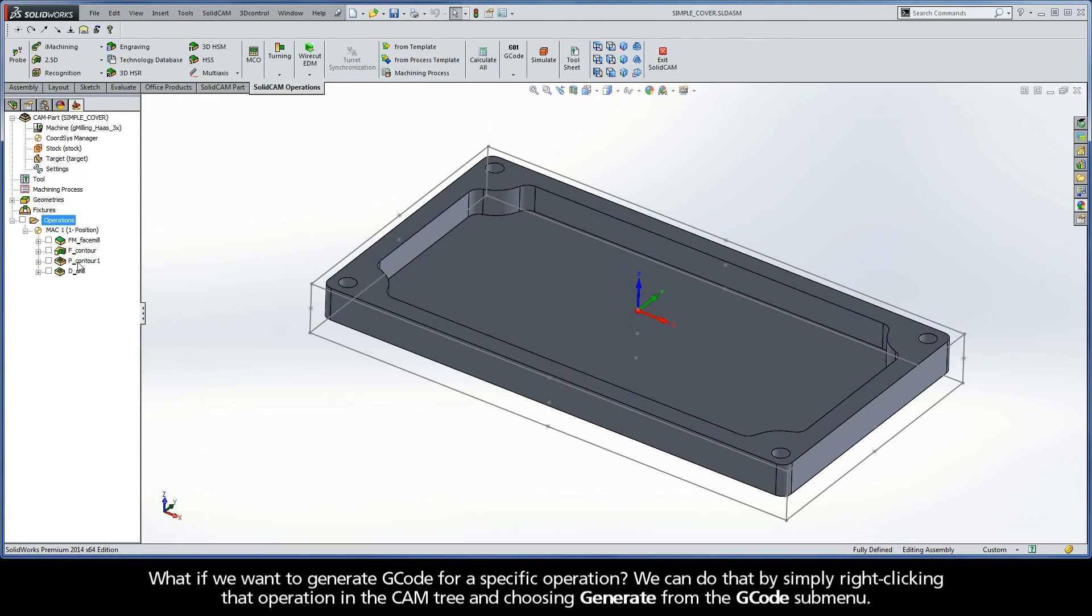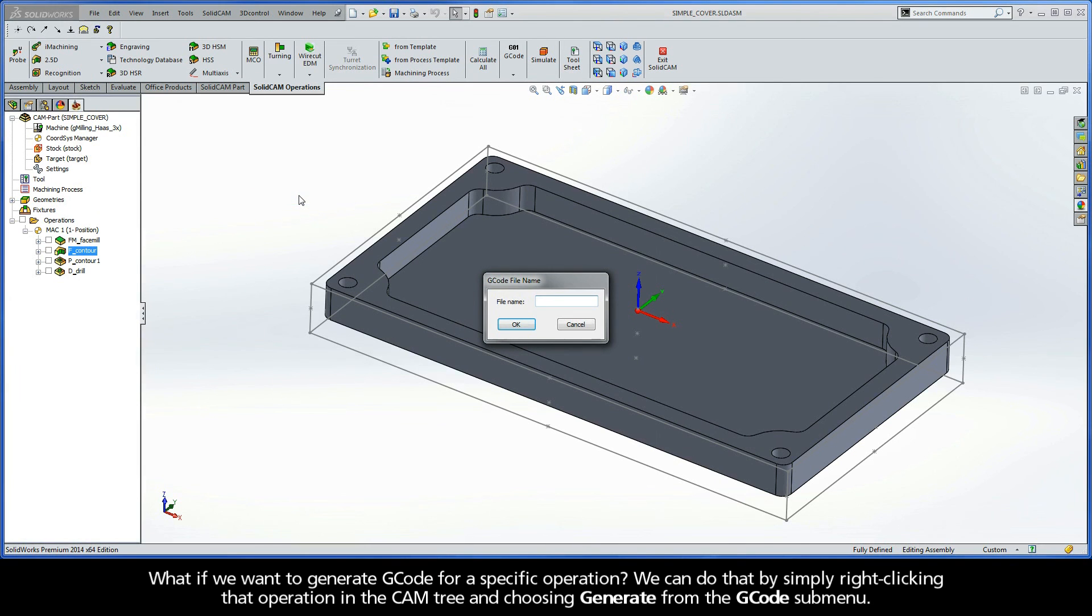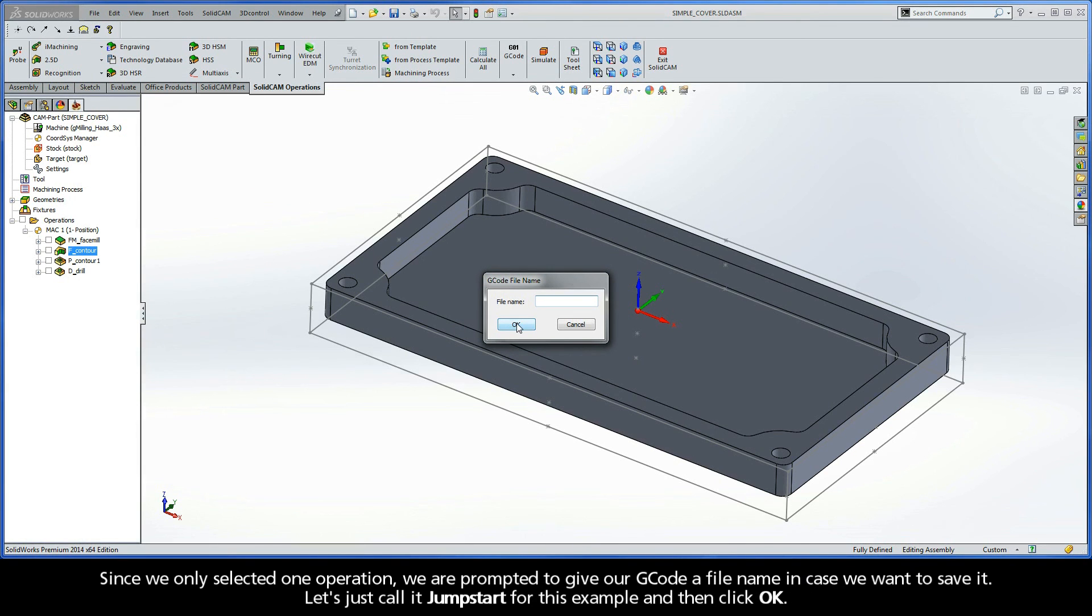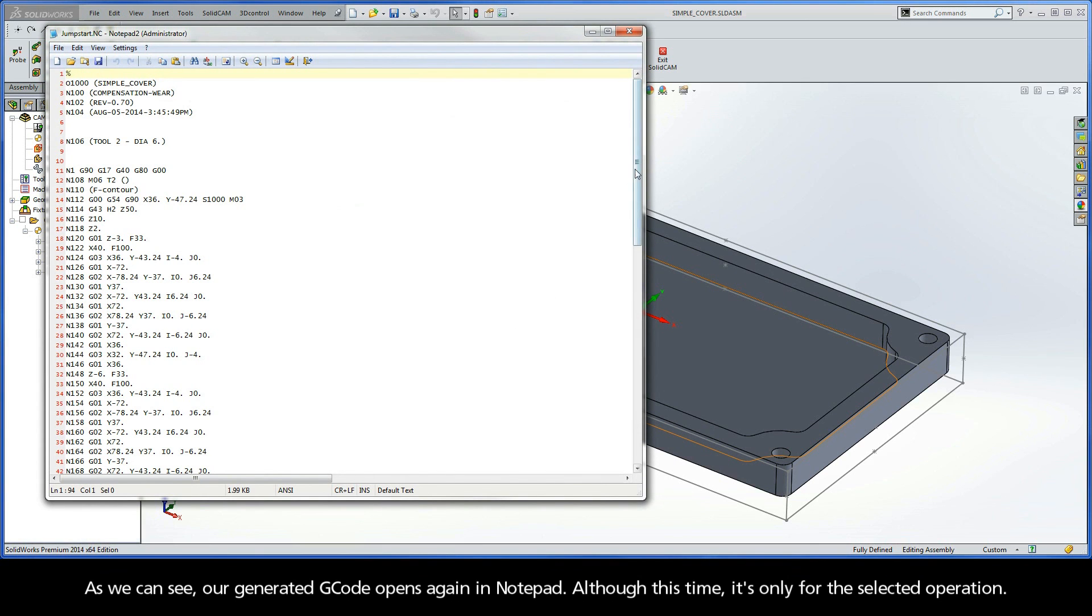Now, what if we wanted to generate G-code for a specific operation? We can do that by simply right-clicking that operation in the CAM tree and choosing Generate from the G-code submenu. Since we only selected one operation, we are prompted to give our G-code a file name in case we want to save it. Let's just call it JumpStart for this example, and then click OK. As we can see, our generated G-code opens again in Notepad. Although this time, it's only for the selected operation.